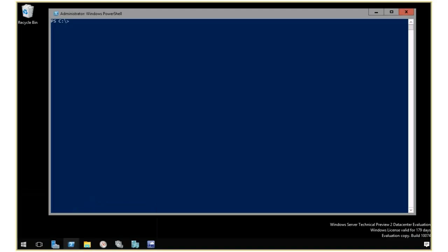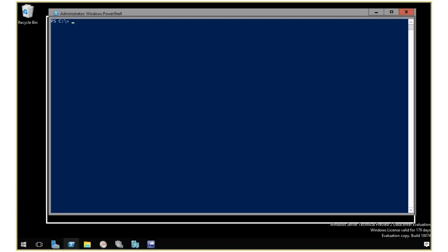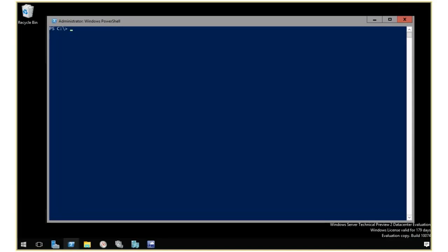In this demonstration, I'm going to show you how to use the new PowerShell commandlets for storage clause in Windows Server Technical Preview. I'm going to start by bringing up here a PowerShell window where I'm going to issue a few commands to query the storage performance as it says right now.